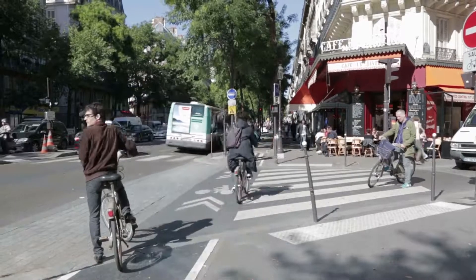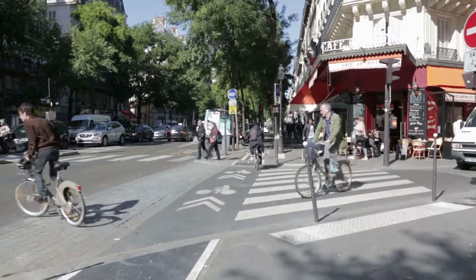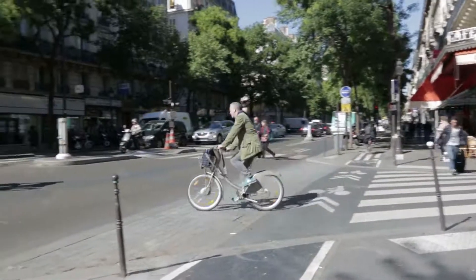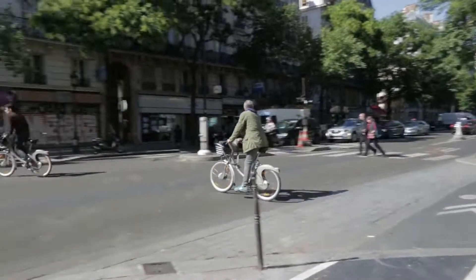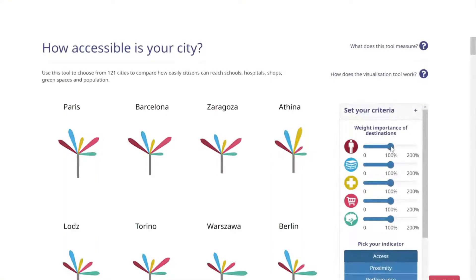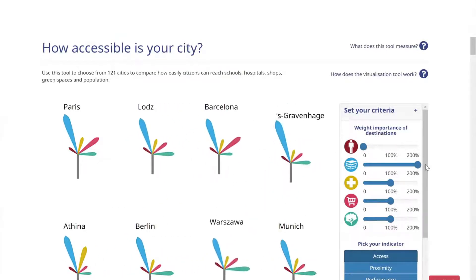How accessible is your city? The International Transport Forum's interactive online tool helps you answer this question. The How Accessible is Your City tool measures accessibility with three indicators.